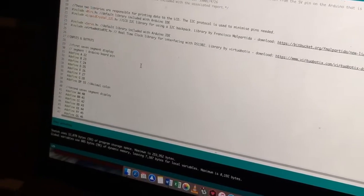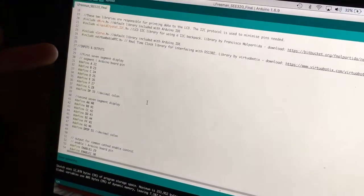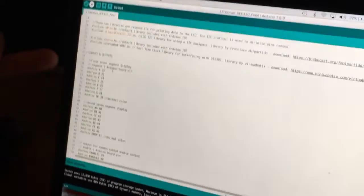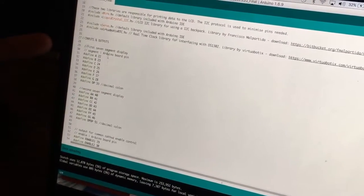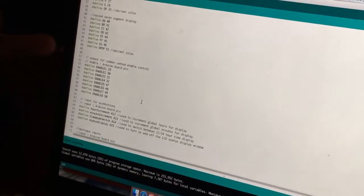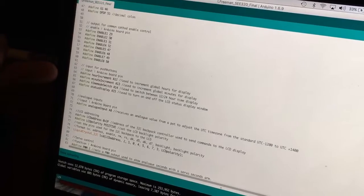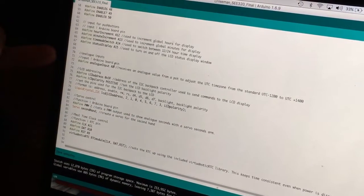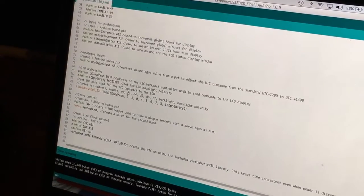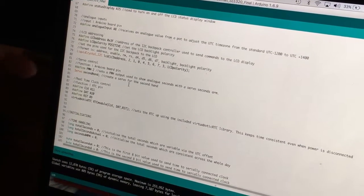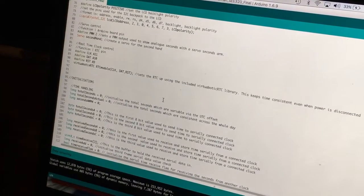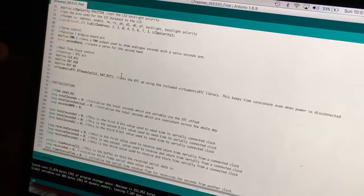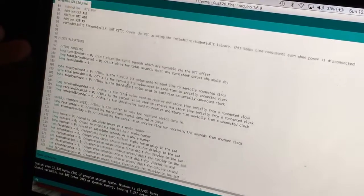So just inputs and outputs here. We've defined the pins for the two seven segment displays. This is hours minutes and this is seconds AM PM. The enable pins, push button inputs, the analog input. This is addressing the LCD. This is addressing the servo. And here is the real time clock. This will all be covered in the report. And the code is going to be attached to the appendix.